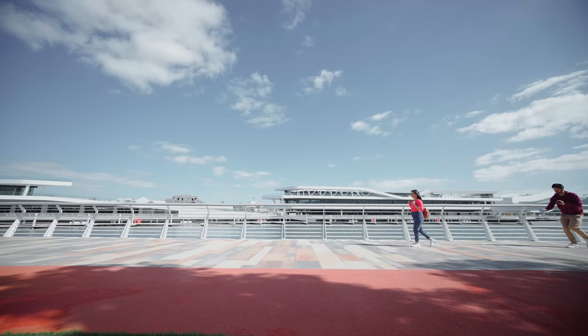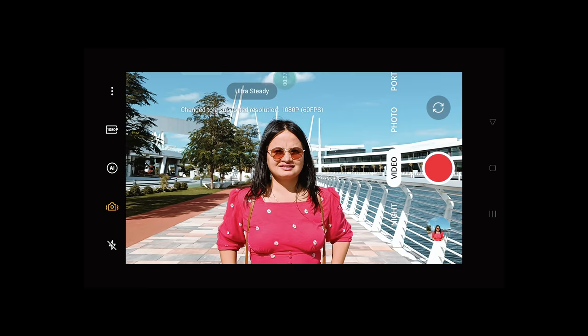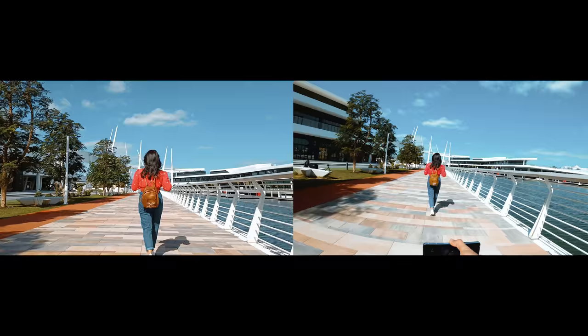The second shot is Follow Backward, in which the camera follows the subject from behind. We're going to use the Ultra Steady feature of the Reno 7 Pro to get stable handheld shots.